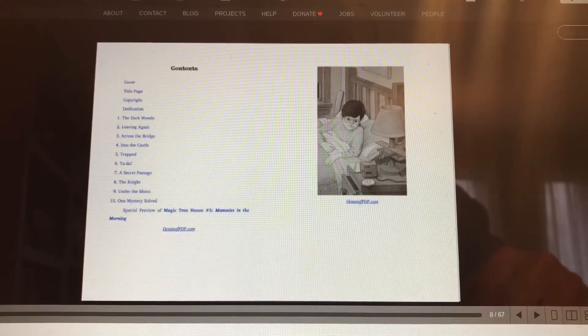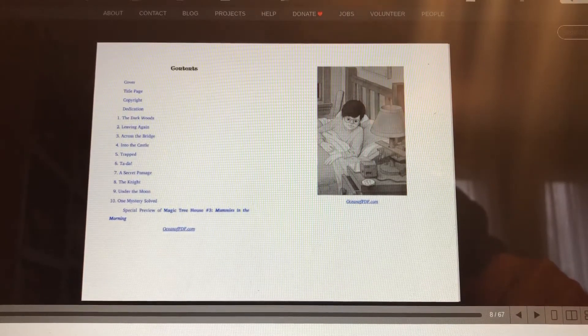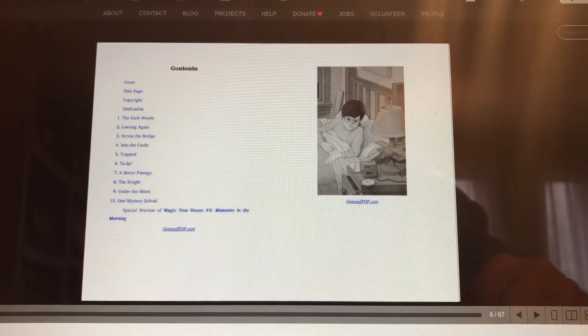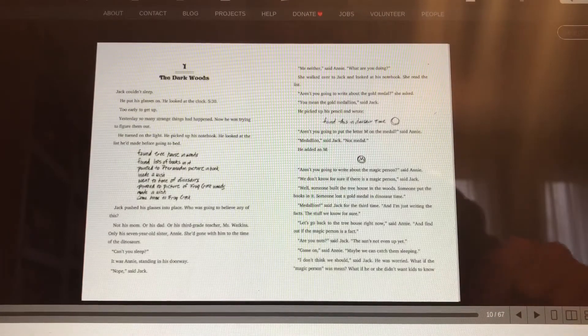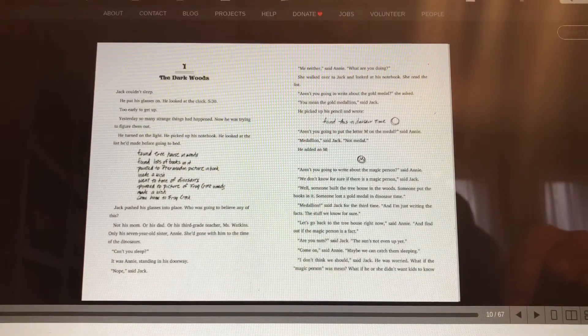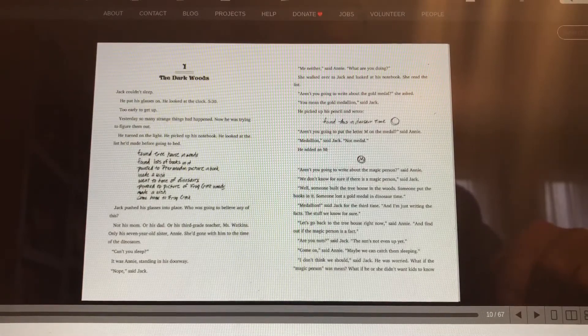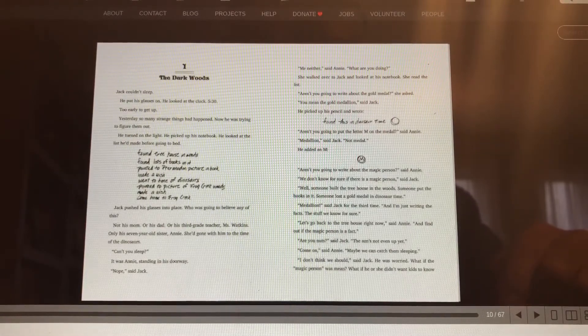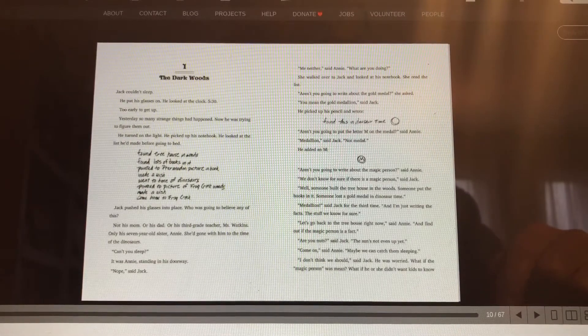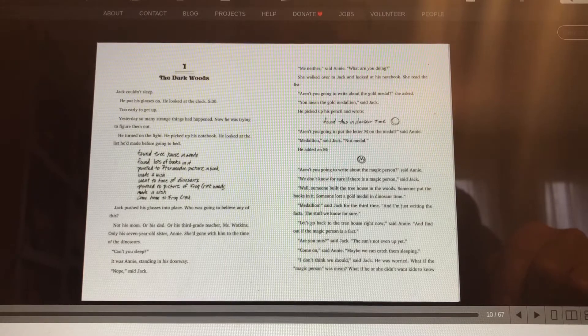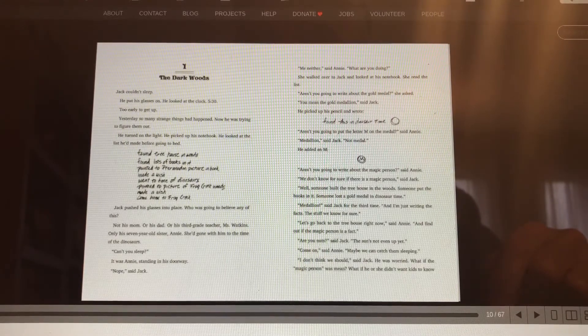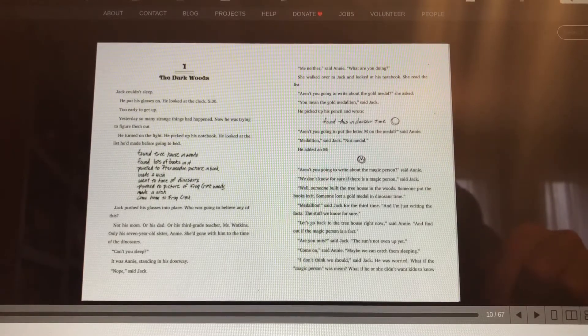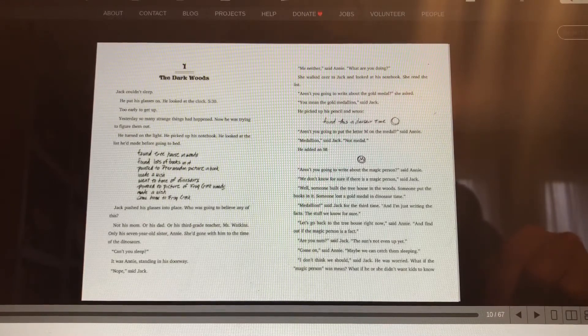So there's the contents. The Dark Woods is Chapter 1. We'll start with that. The Dark Woods. Jack couldn't sleep. He put his glasses on. He looked at the clock. 5:30. Too early to get up. What? That's Grandpa get-up time. What the heck? That's not too early.